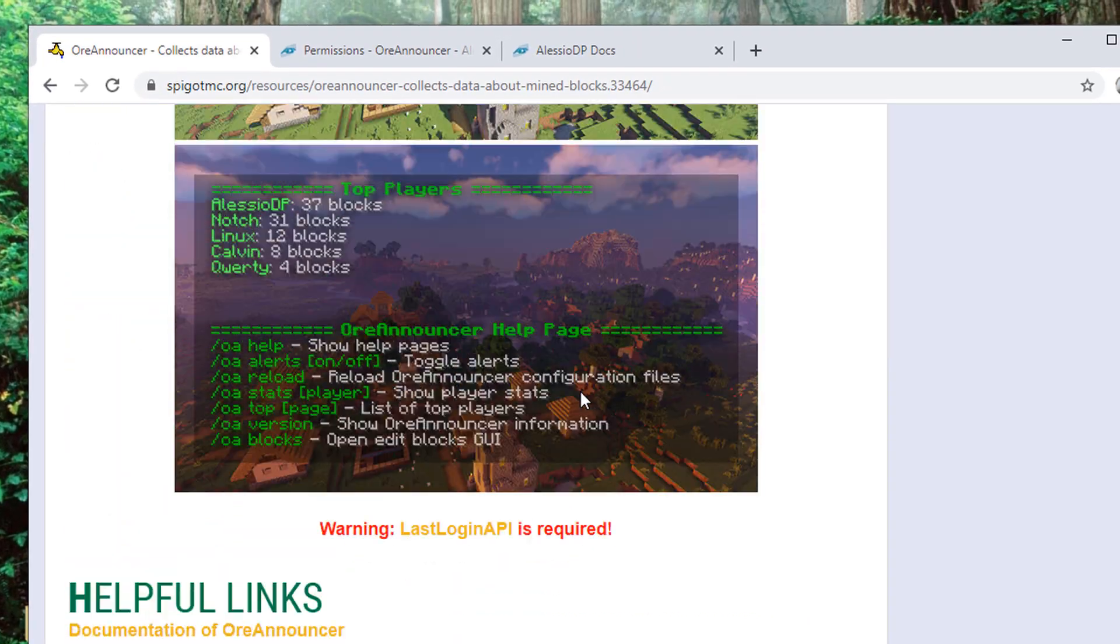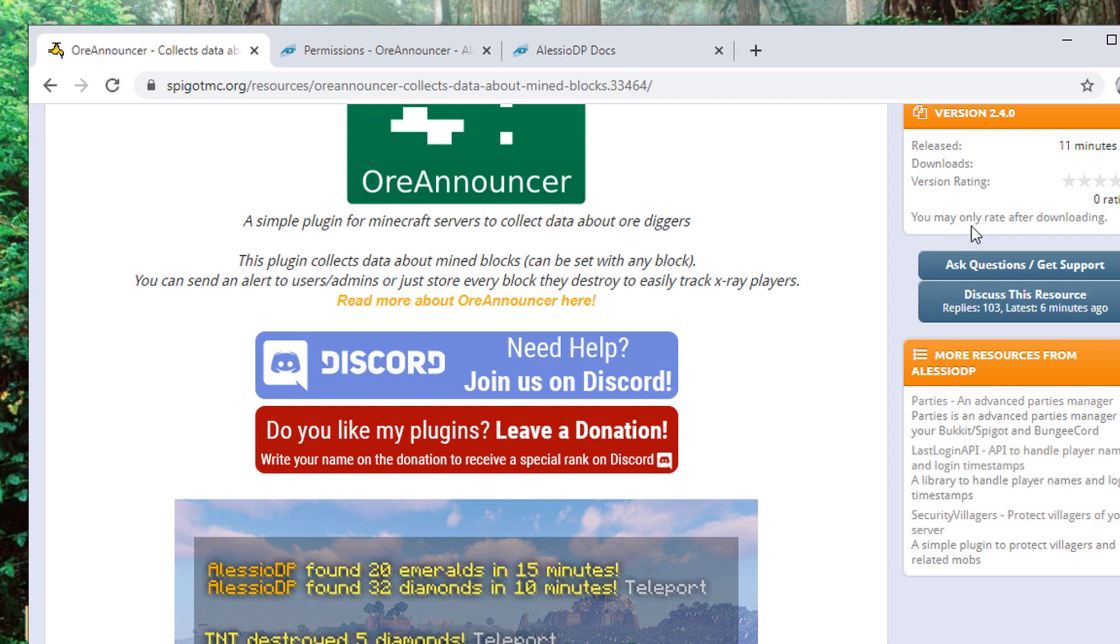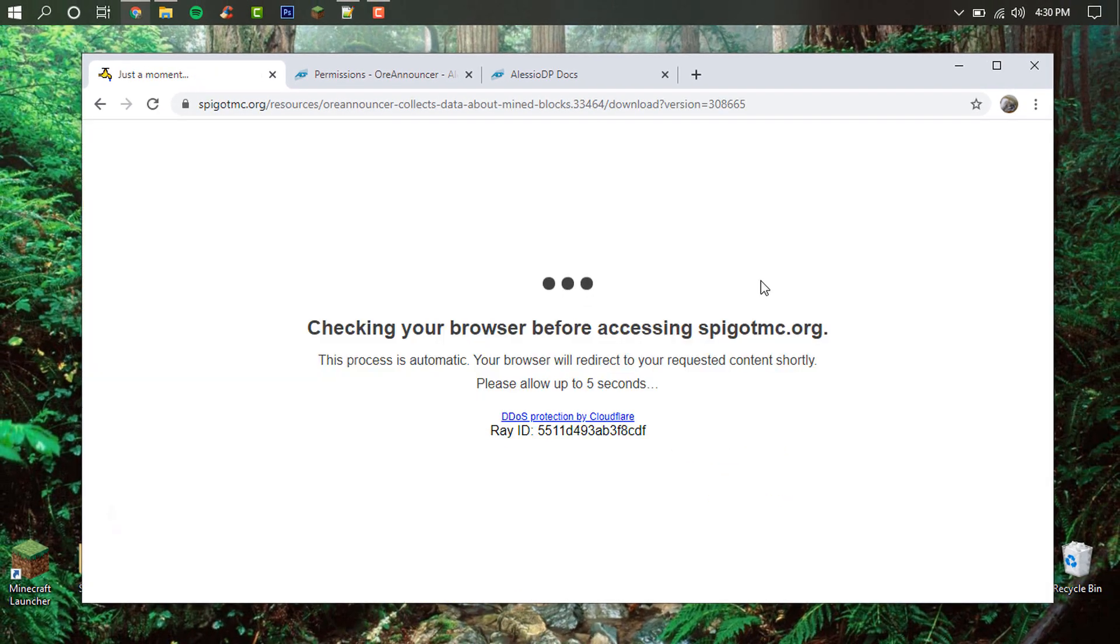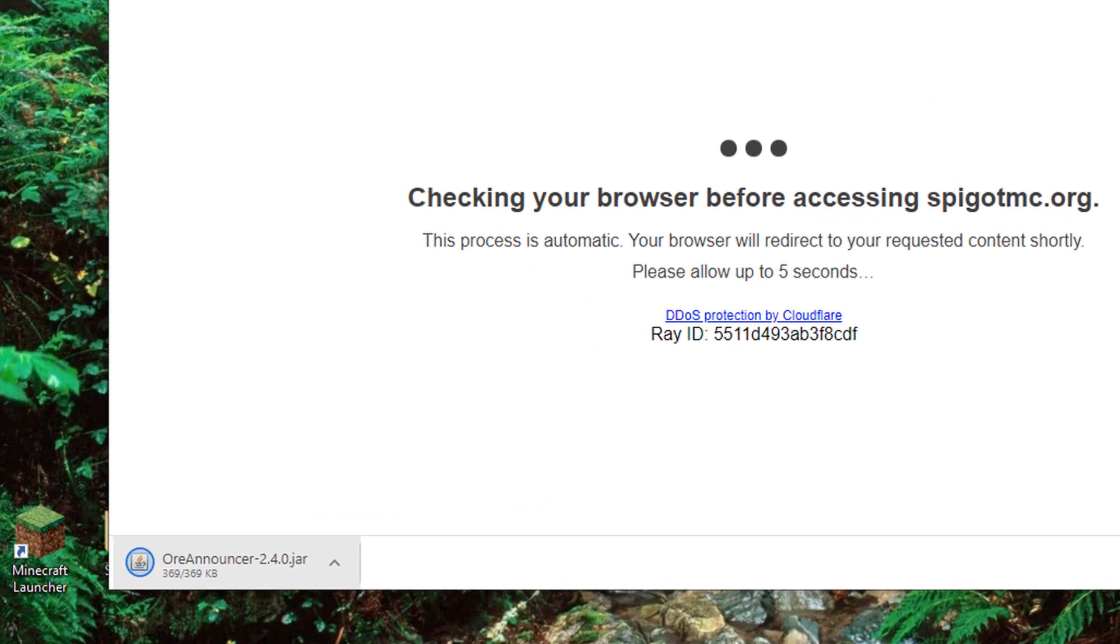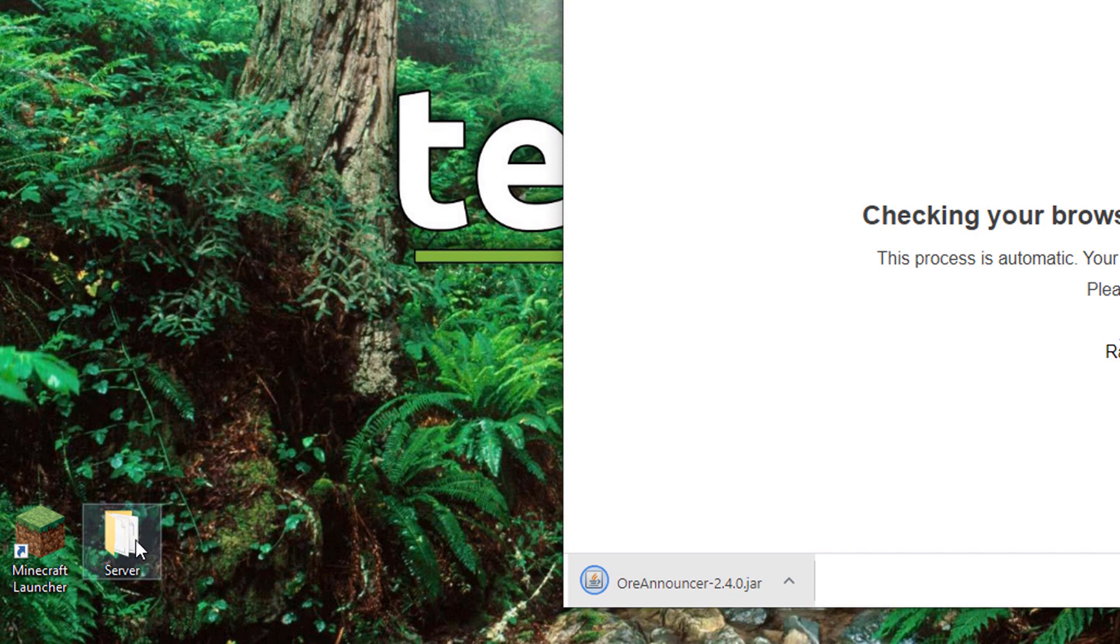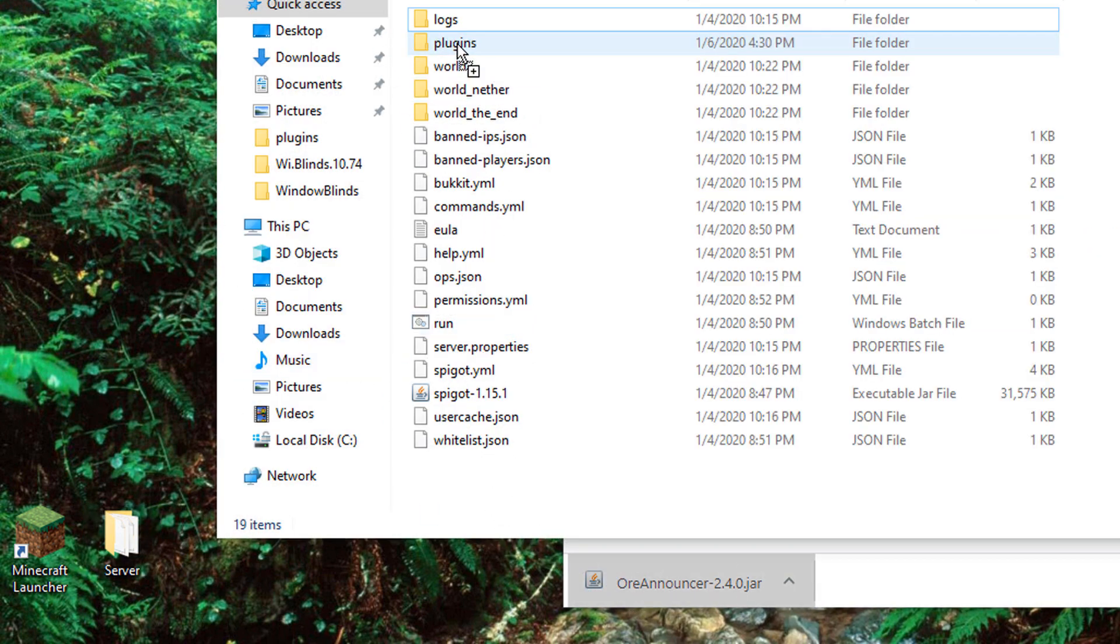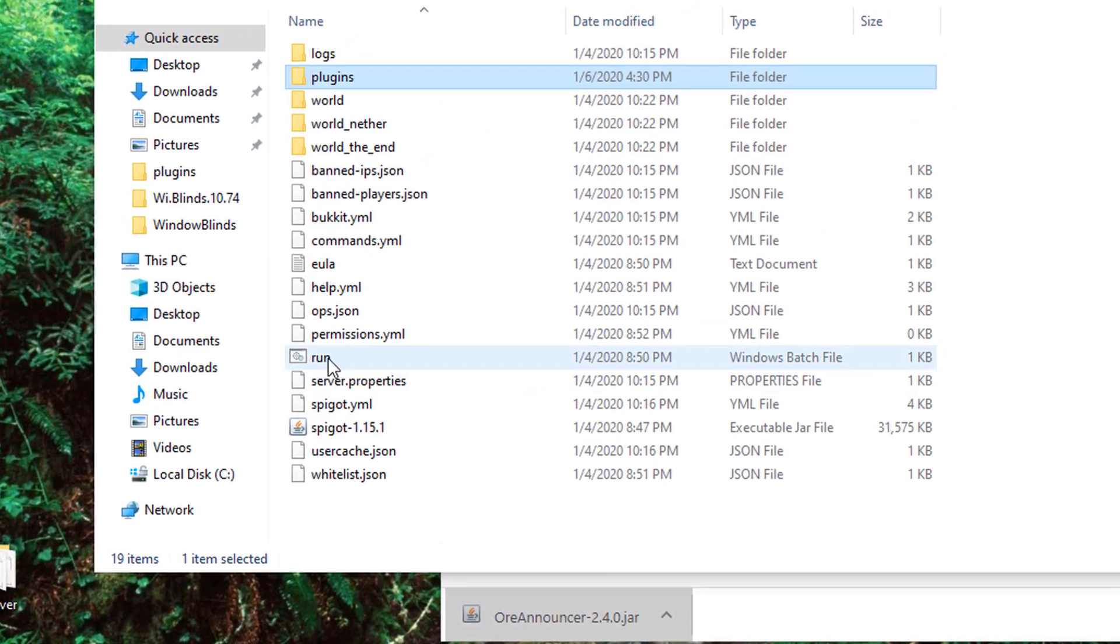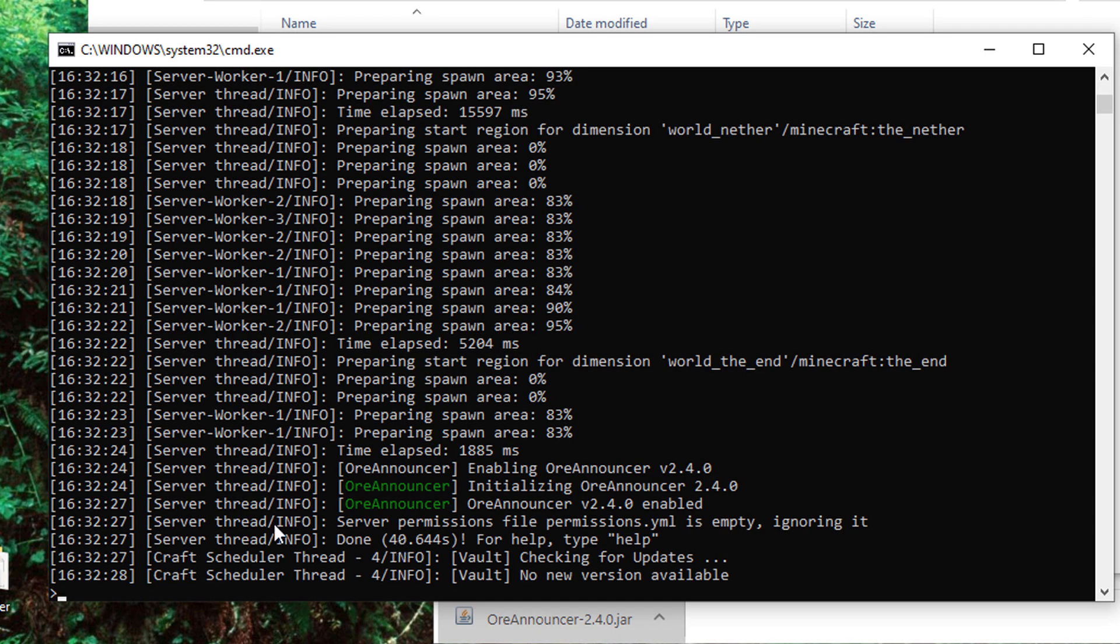So getting started with the installation of this plugin, what we're going to do is go over here and download this resource and we are going to keep it. Then once we have it downloaded, I'm going to drag this over, open up my server folder, and then drag and drop this into my plugins.